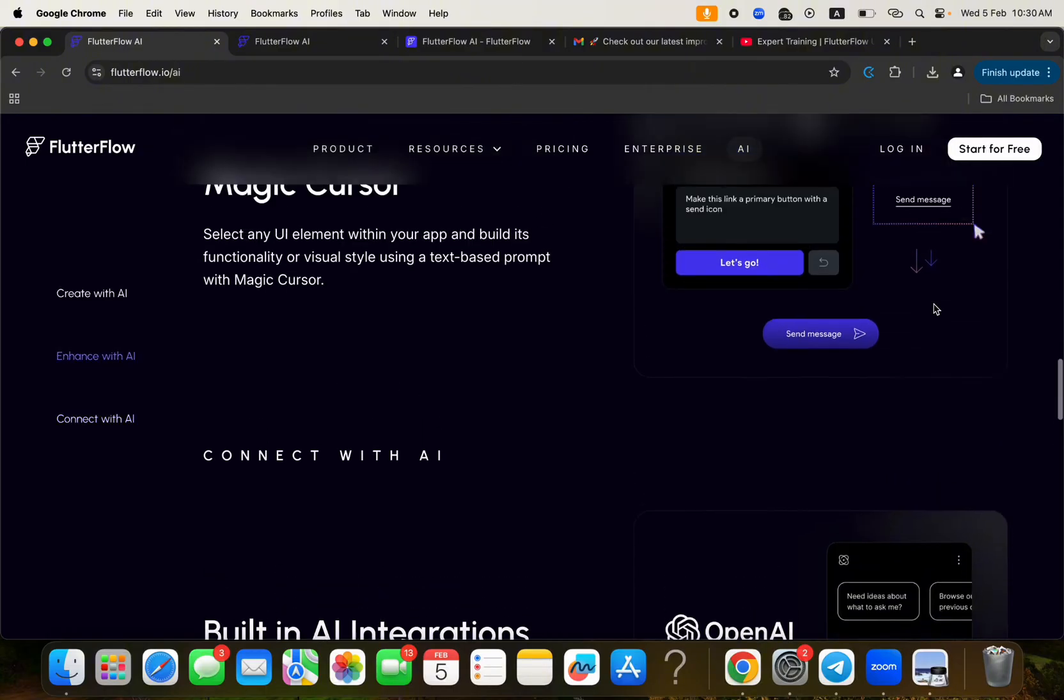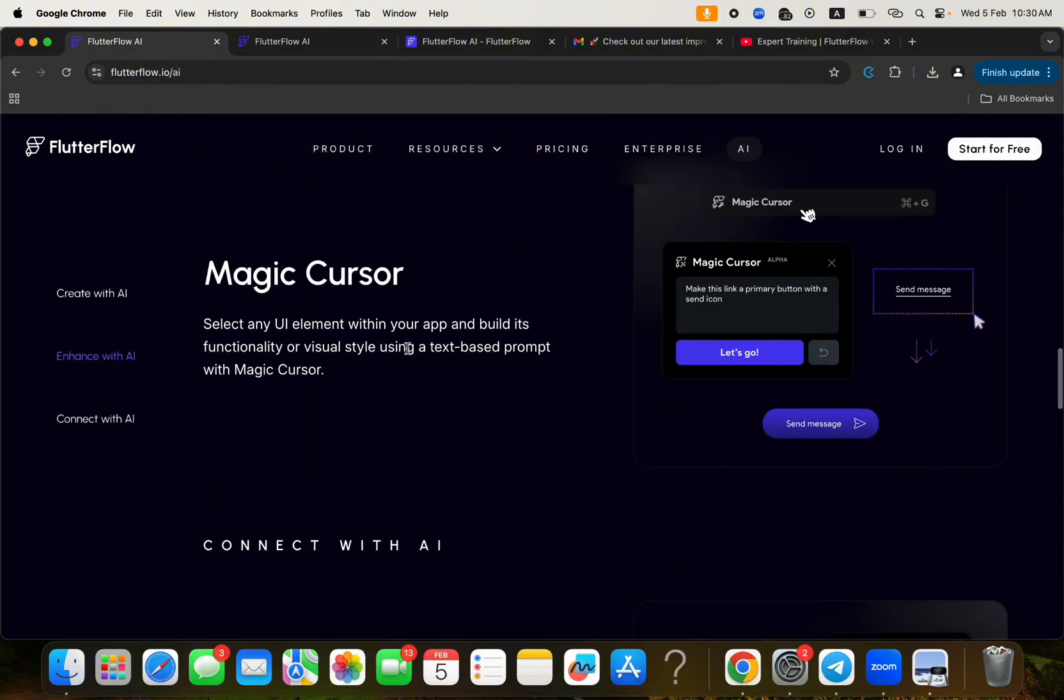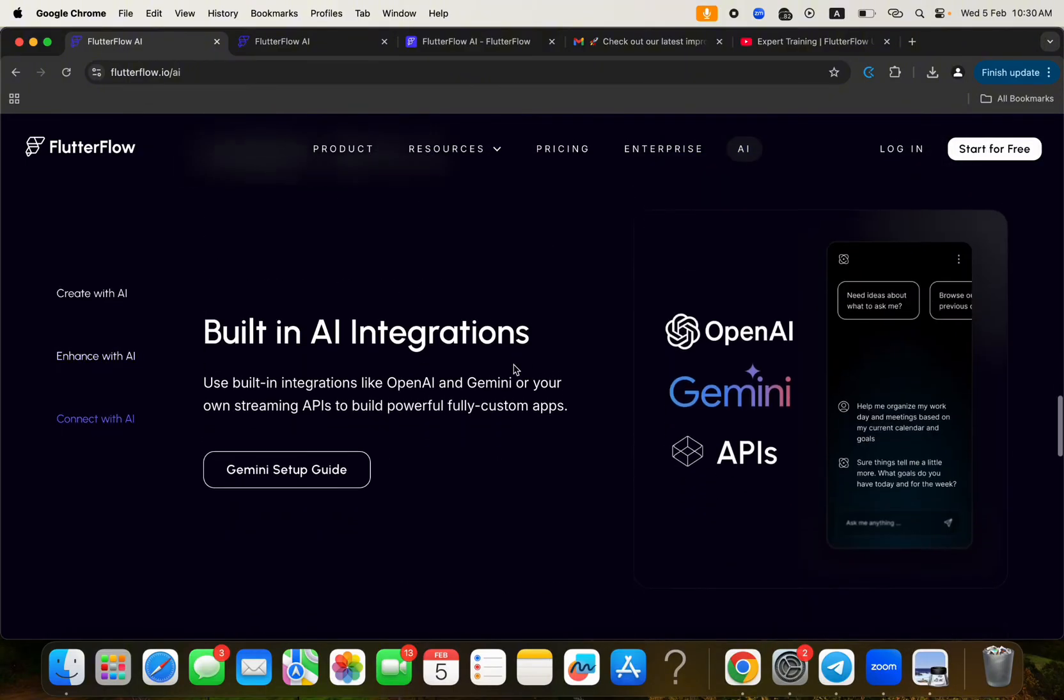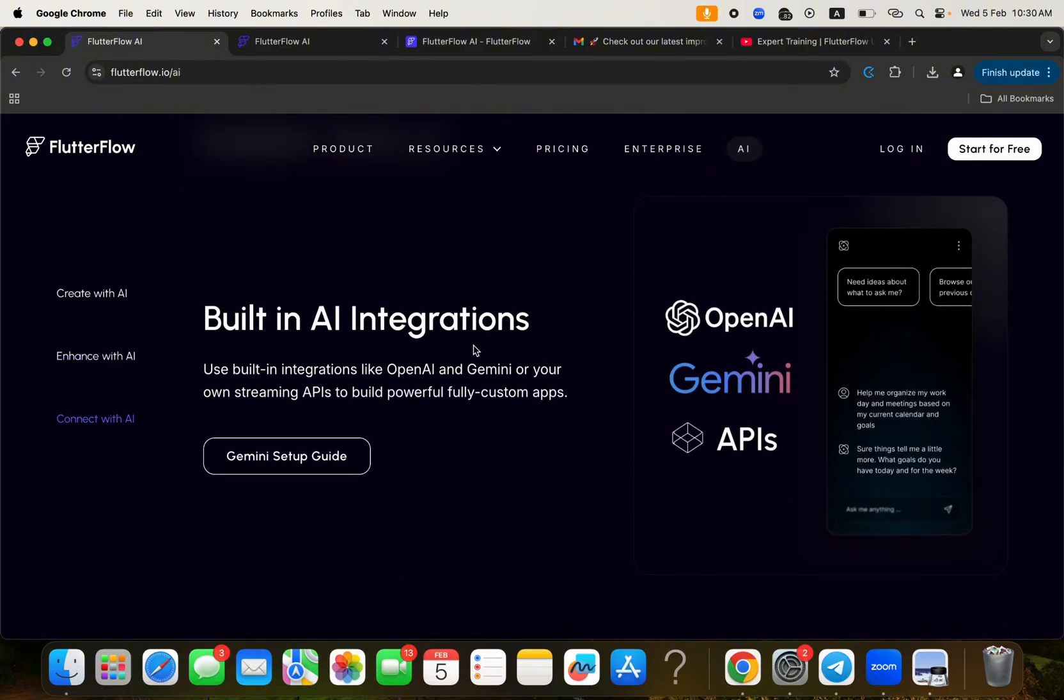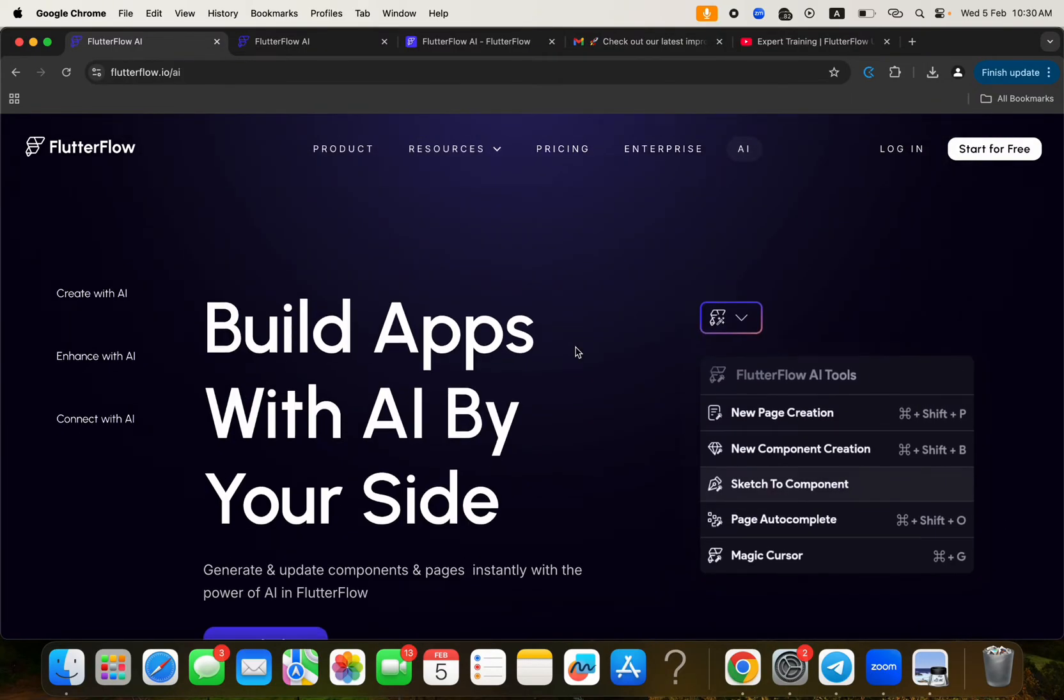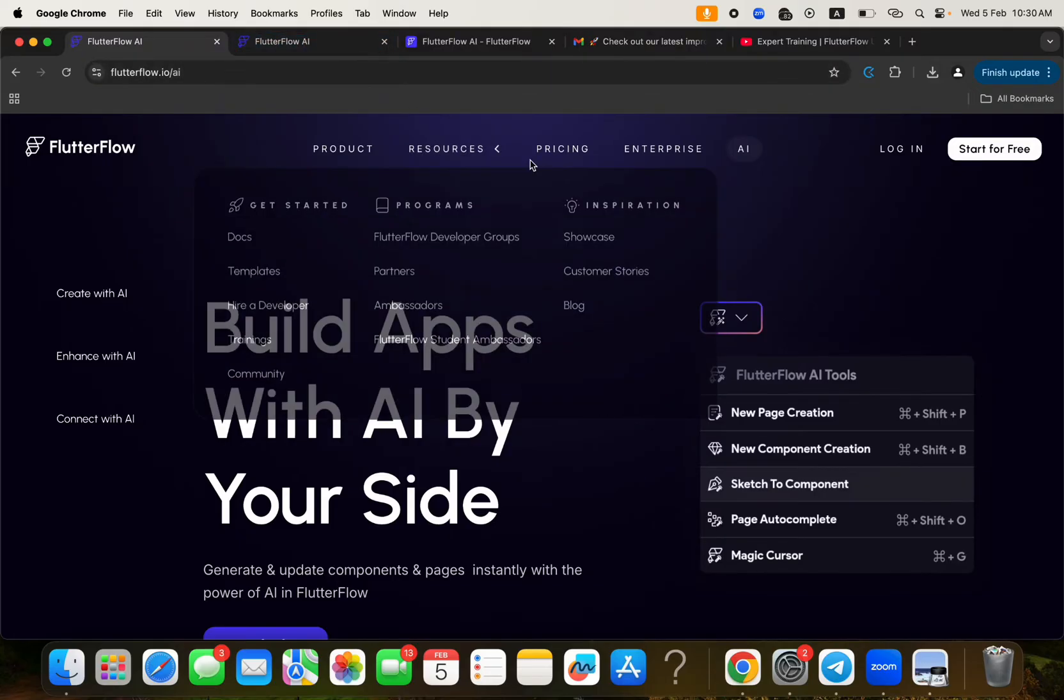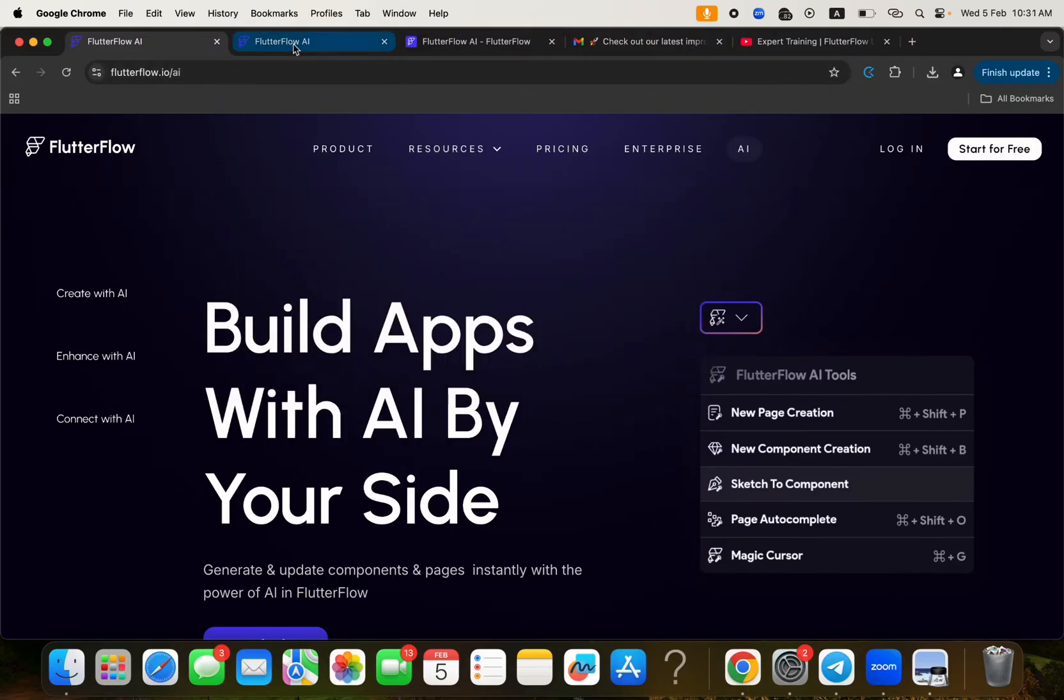Another thing that I would like to mention is that you can also use a prompt to generate an entire part of a page within an existing page. That's the page autocomplete feature within FlutterFlow. And then there are other things. So the magic course store, the built-in AI integrations, OpenAI, Gemini APIs, and all of that. So we're going to try to see how we can use AI within FlutterFlow.